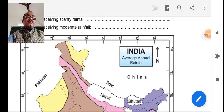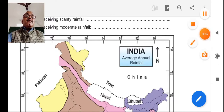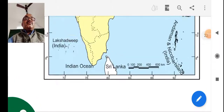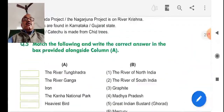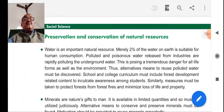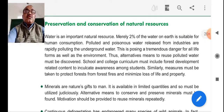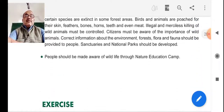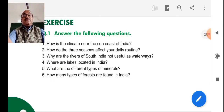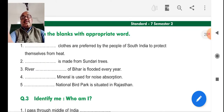Hello students, now we are ending towards lesson number 3. We have discussed our last point, preservation and conservation of natural resources. Afterwards, I have shared a PDF to you. After sharing the PDF, there are some question-answers in it.